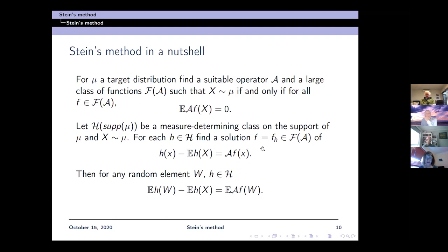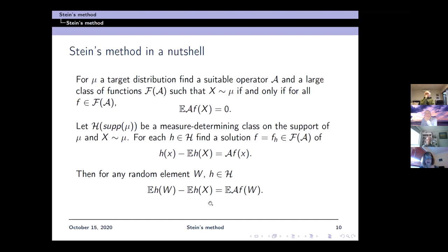The solution is f, which depends on h. We can then replace x by any random element w on both sides of the equation and get: expectation h of w minus expectation h of x equals the expectation of A f of w. So we can compare the distributions of W and x through the operator A.